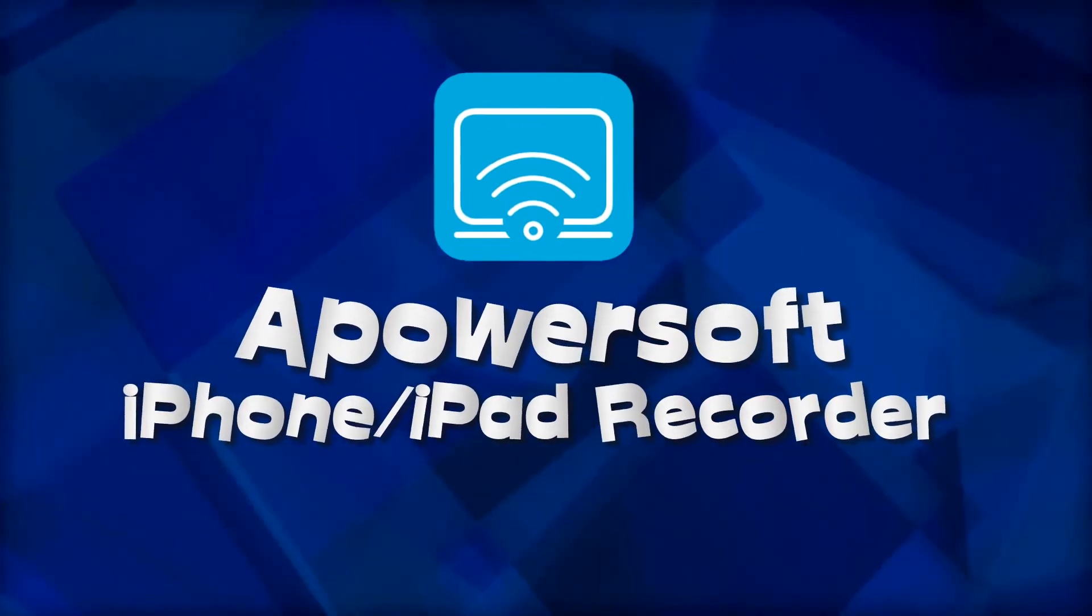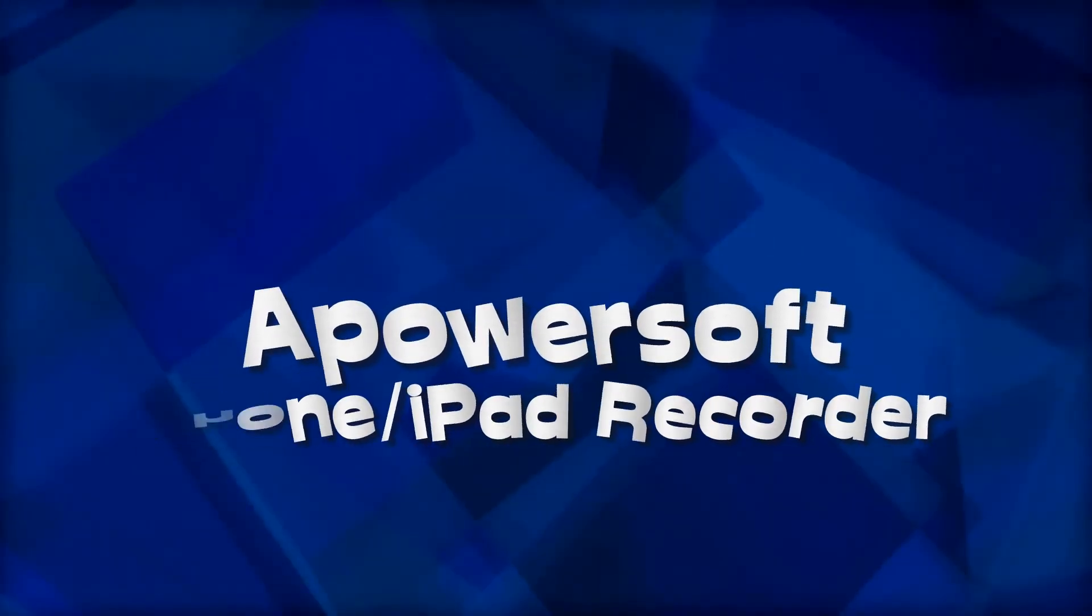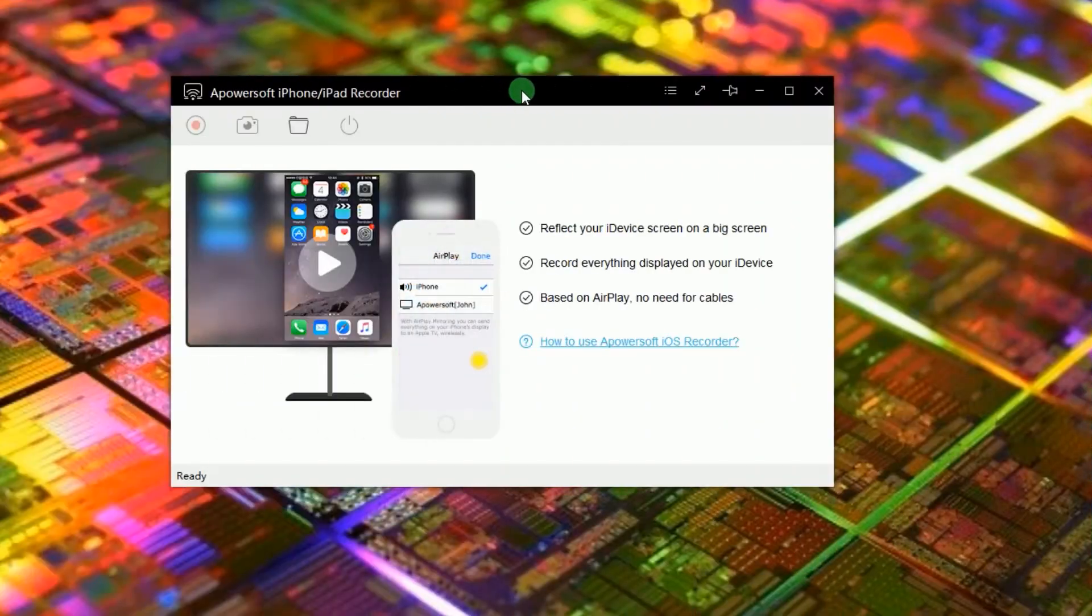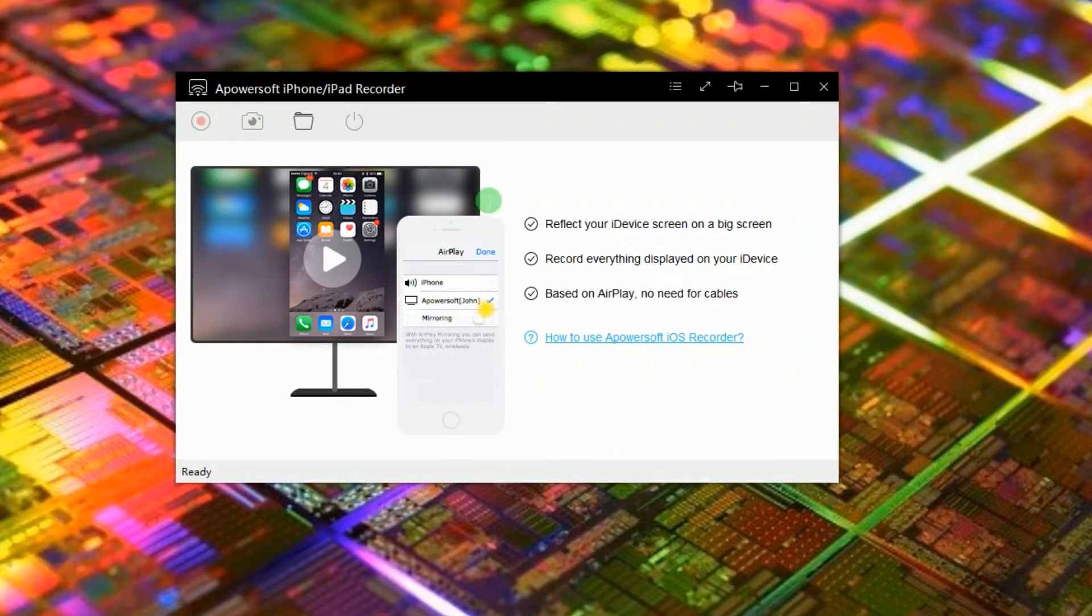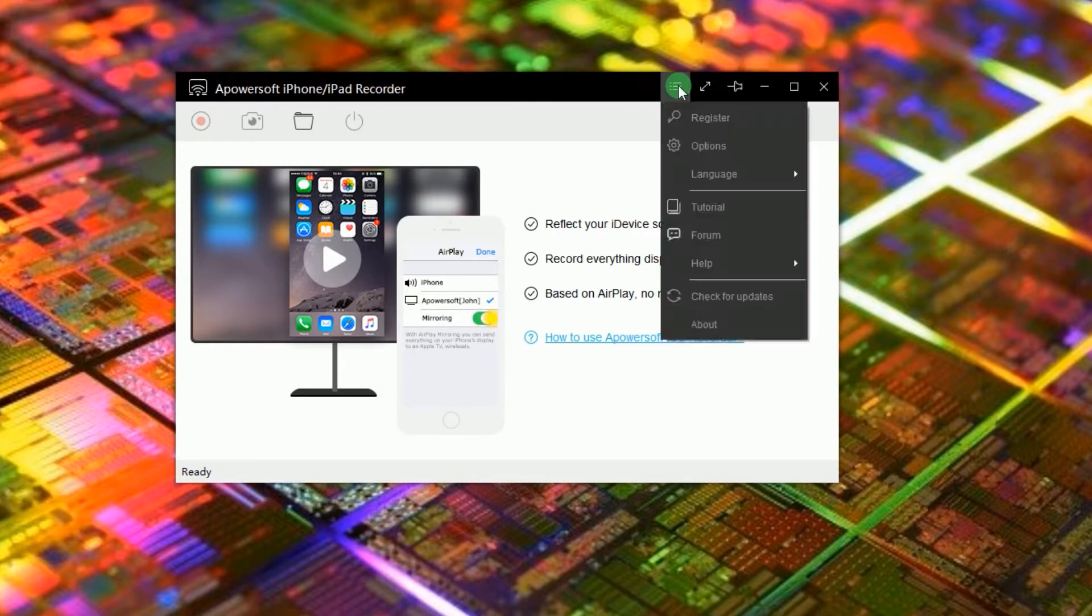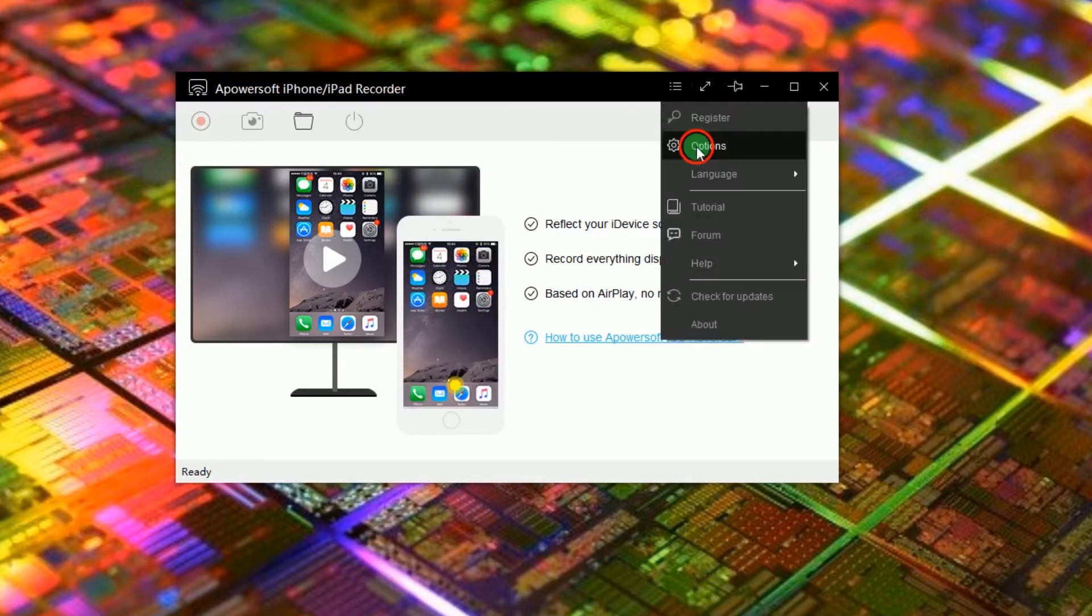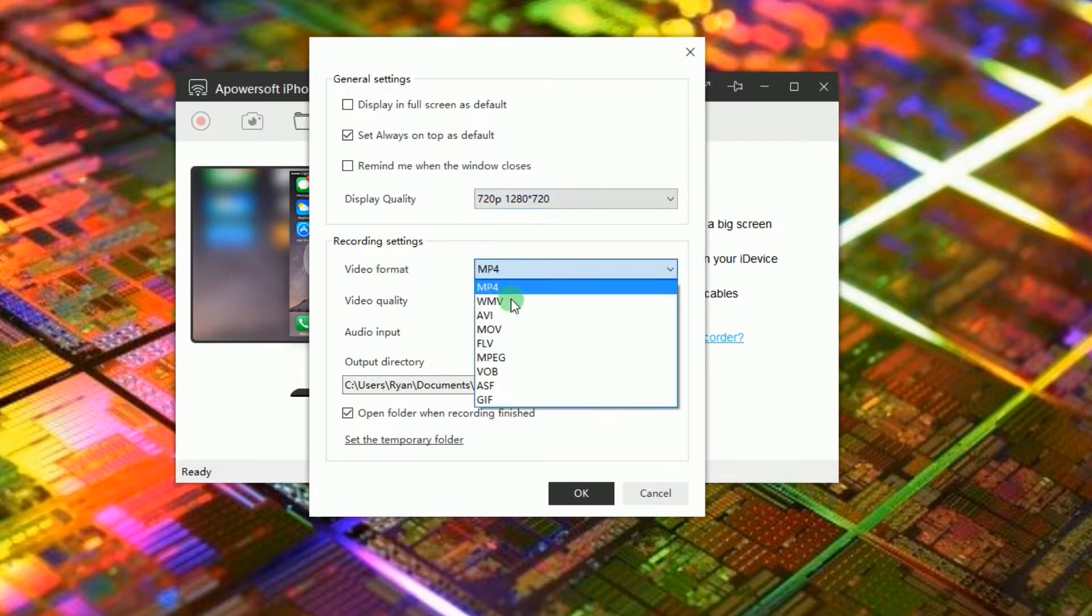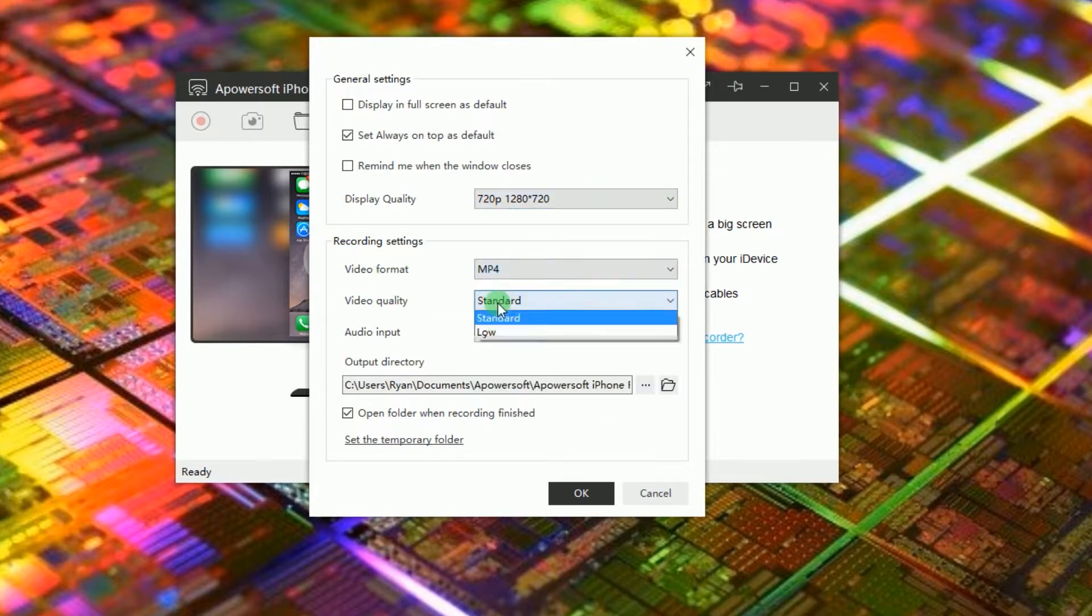To record Skype video calls with this tool, simply open it. After that, go to options and make some configurations like display quality, format, video and audio quality, as well as the output folder.